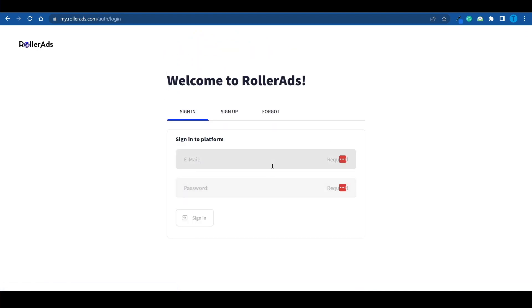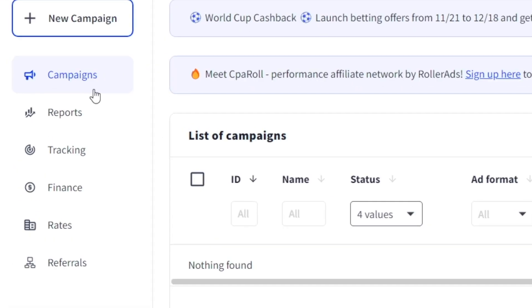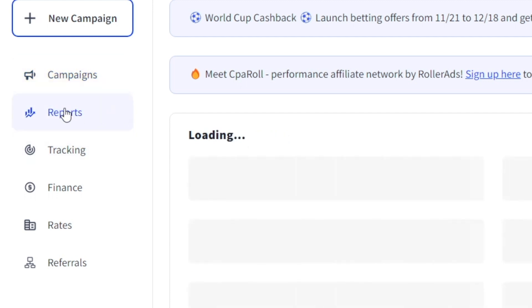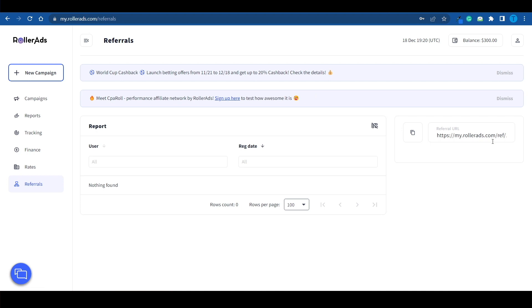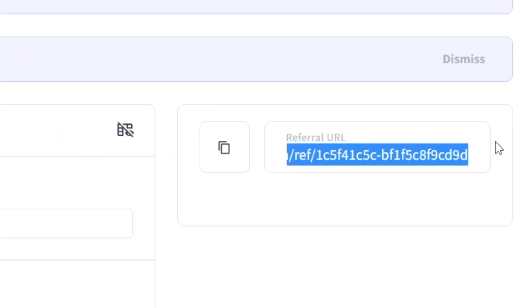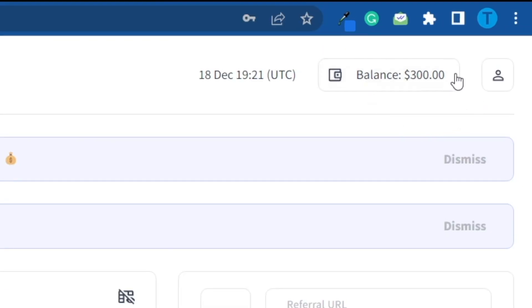This right here is what your dashboard is going to look like. You've got a campaign section where you can monitor your ongoing campaigns, all sorts of reports to keep you on top of things, and a tracking section to monitor your performance. You've also got finance, rates, and referrals — because you can actually refer other people who want to start using Rollerads and earn a commission just by doing that. As you can see, I've got about $300 in my balance and I'm about to use it.